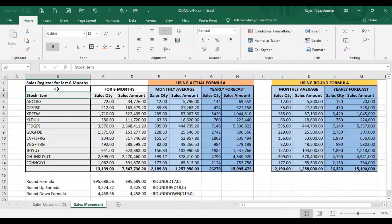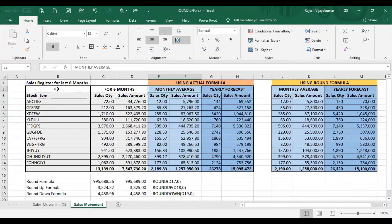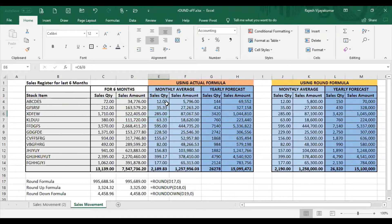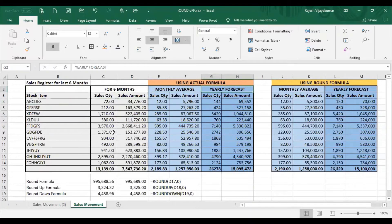We are going to edit the sales data. We are calculating the average in a month — we have a total number and we divide by 6, as the 6 months is a series. Then we give a series amount. Then we have a yearly forecast — in the full year we multiply by 2. This is a simple calculation done for the senior manager's report.